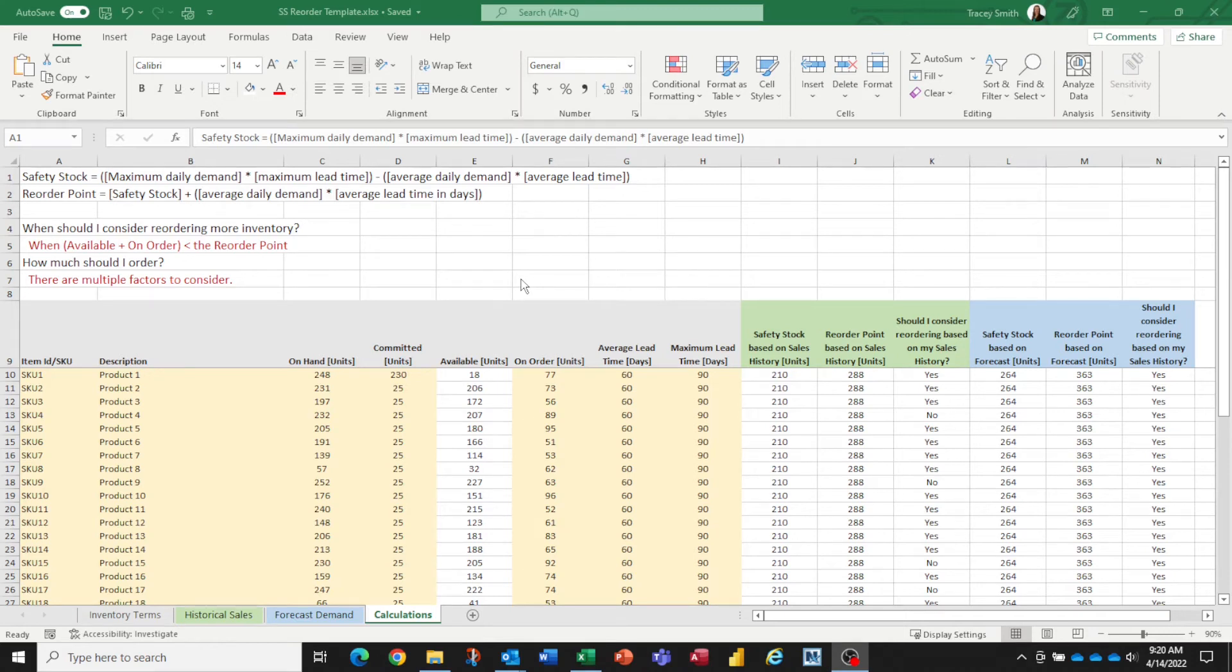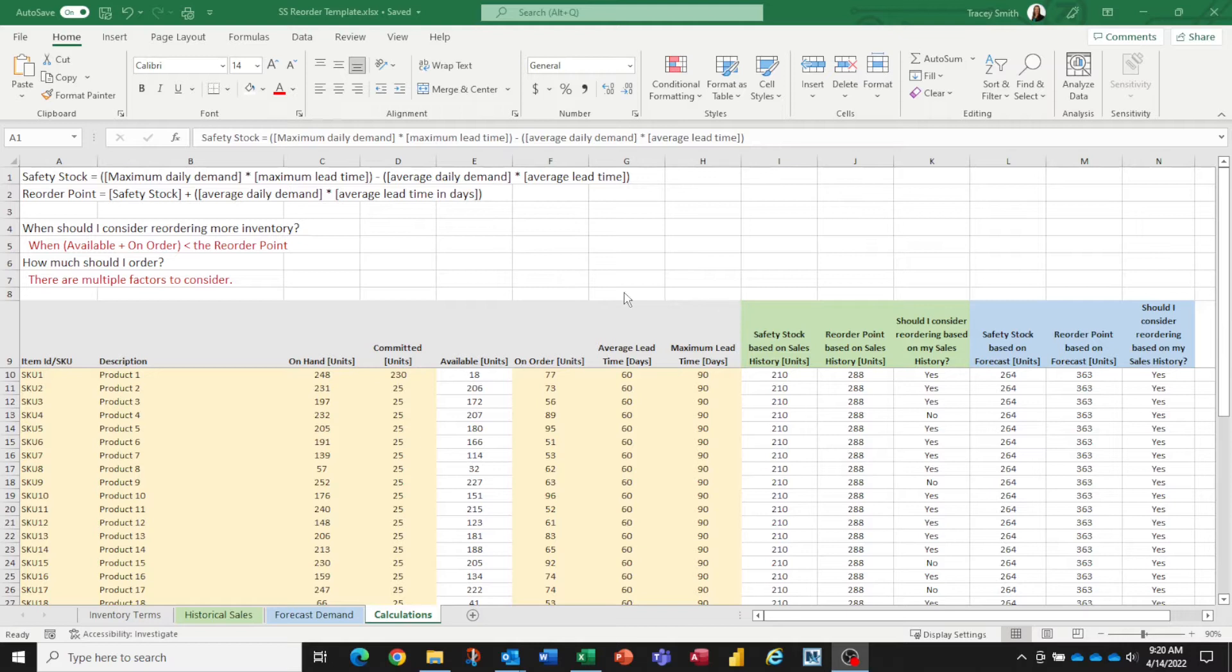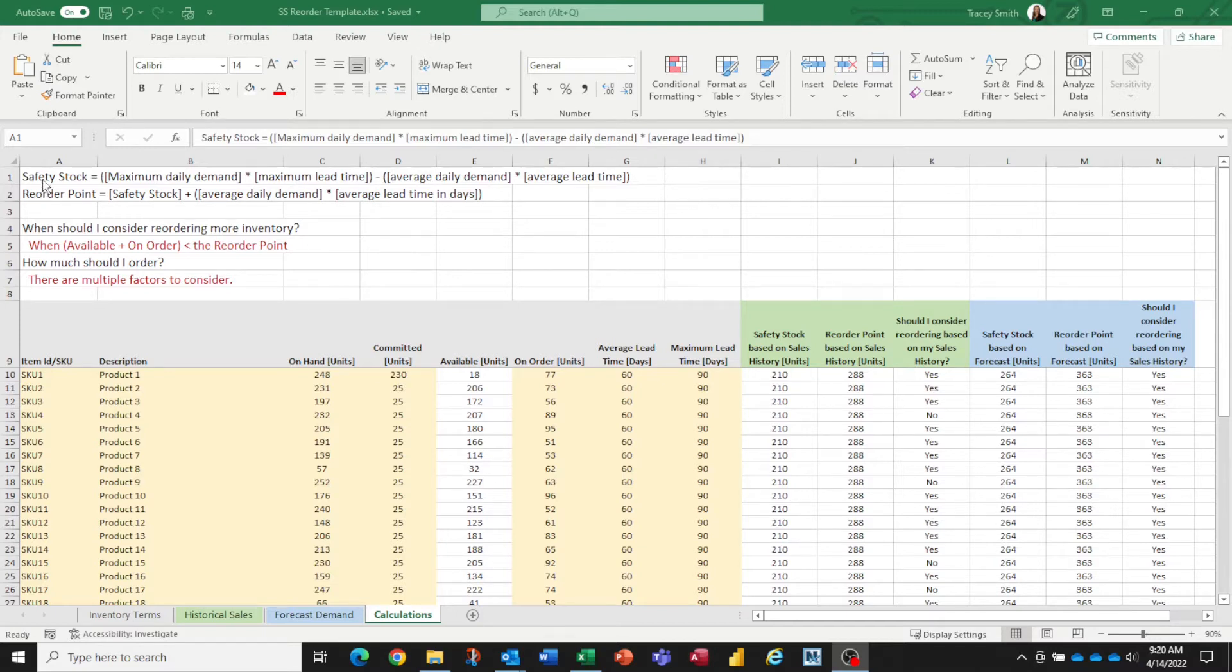Now that we've calculated our average lead time and maximum lead time and put them into the template, let's revisit the formula for safety stock to see what else we need. We mentioned before that we need four different values to calculate safety stock. Two of those were related to lead time, which we've already calculated.